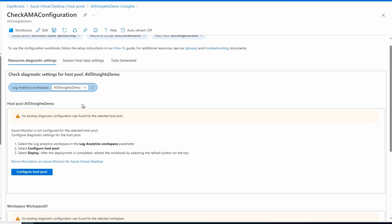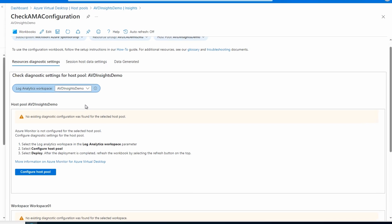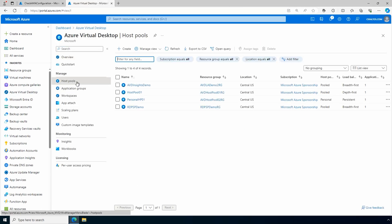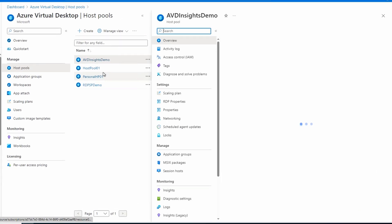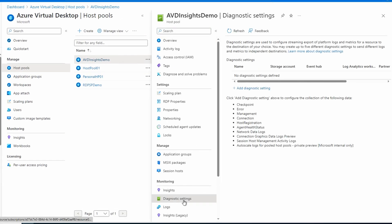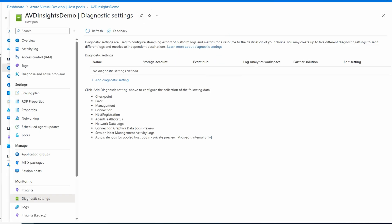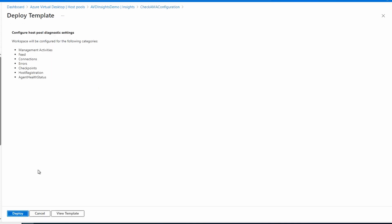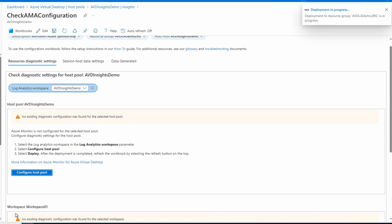We'll scroll back up now that we have the Log Analytics workspace selected, and we'll configure the host pool settings. Before we do that, so we can see what's going on behind the scenes, we'll open the host pool in another tab, go to Diagnostic Settings — and there's nothing there. Let's go back to the configuration workbook and select Configure Host Pool. It shows a list of the host pool diagnostic settings that will go to the Log Analytics workspace. All we have to do is deploy the template. We'll give it a minute to finish.